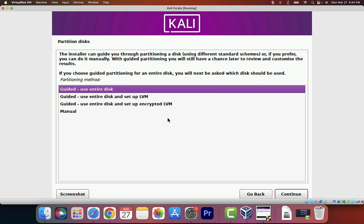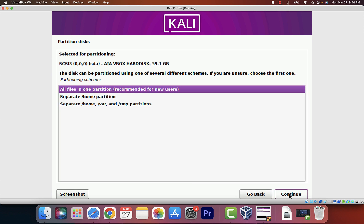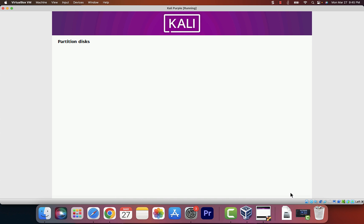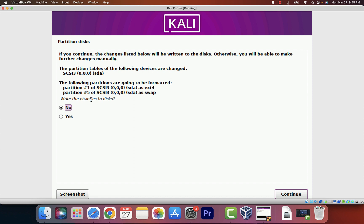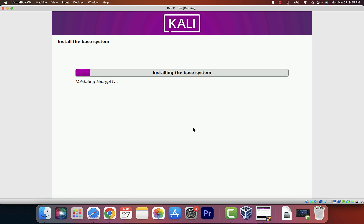We want to select Guided — Use Entire Disk, so make sure that's selected, then click Continue. Make sure the VirtualBox hard disk we created earlier is selected, then click Continue. We want to put all files in one partition — click Continue. It'll show you a summary of the partitions, showing the primary partition with the gigabytes allocated. Select Finish Partitioning and Write Changes to Disk, click Continue, confirm yes, then click Continue again to write the changes. This process might take a minute.